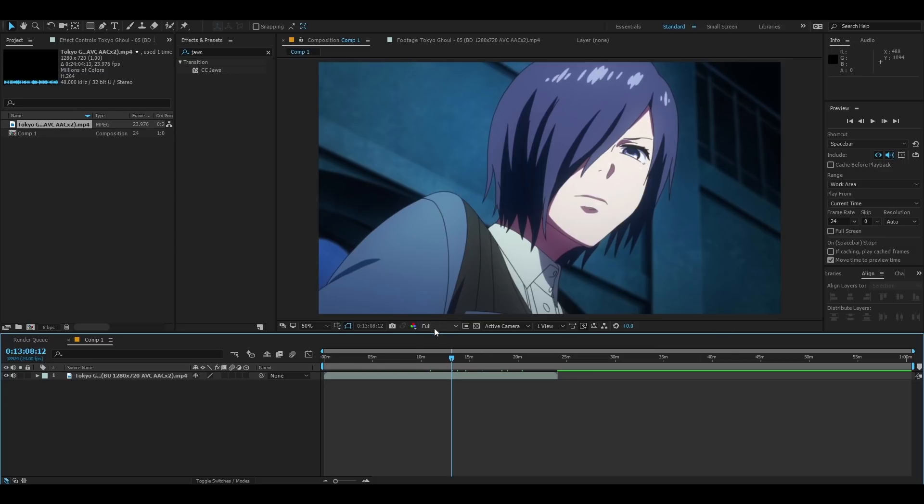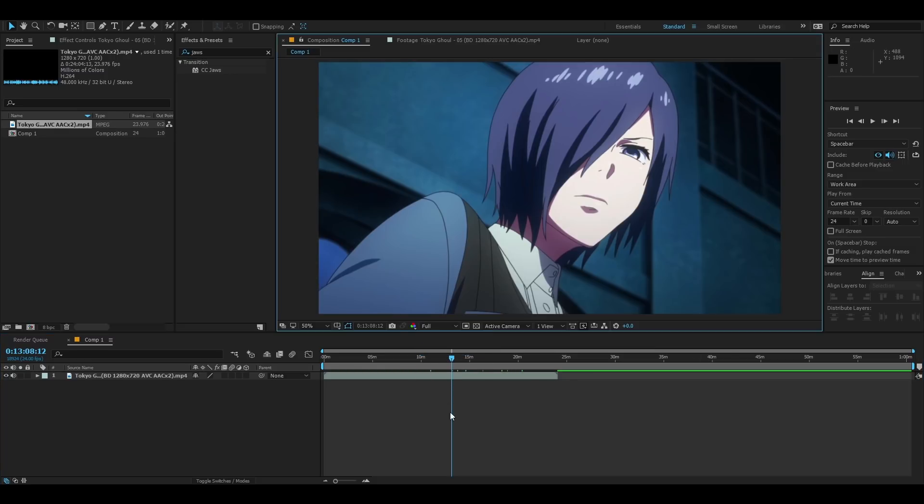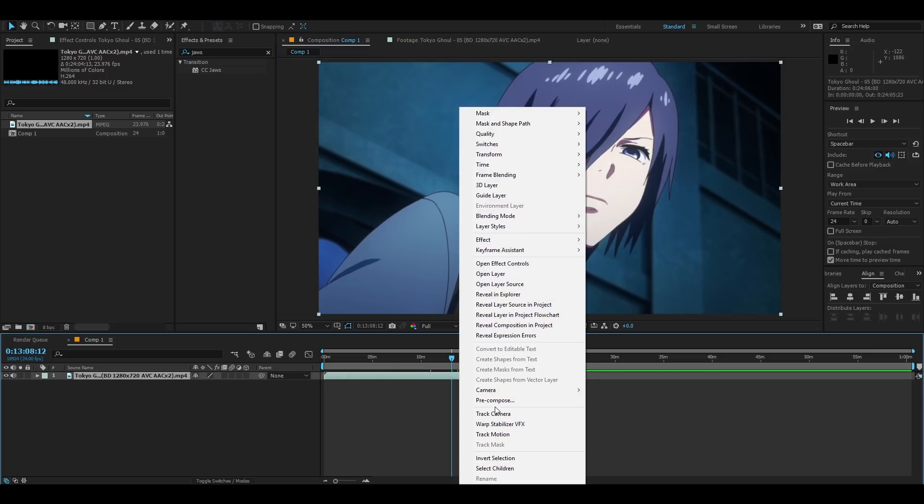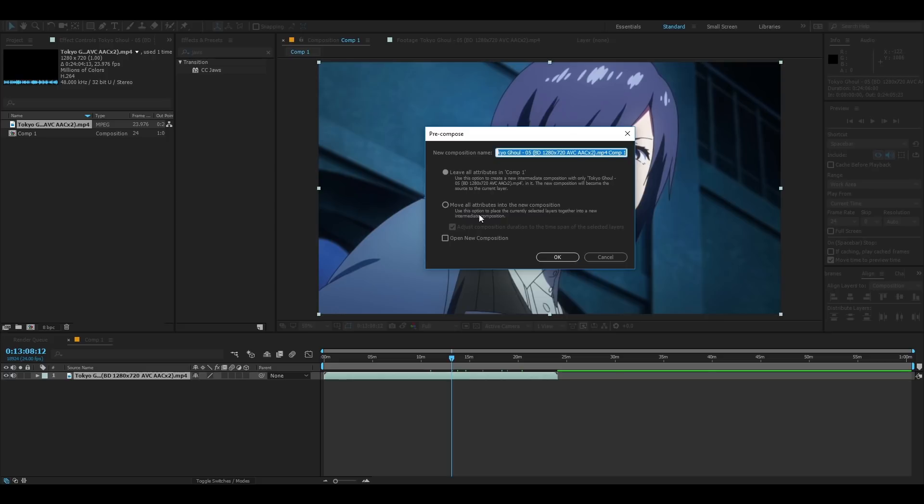You're going to want to of course edit on full so you see what everything looks like. Alright after your edit of course you're going to want to basically pre-comp your whole edit.